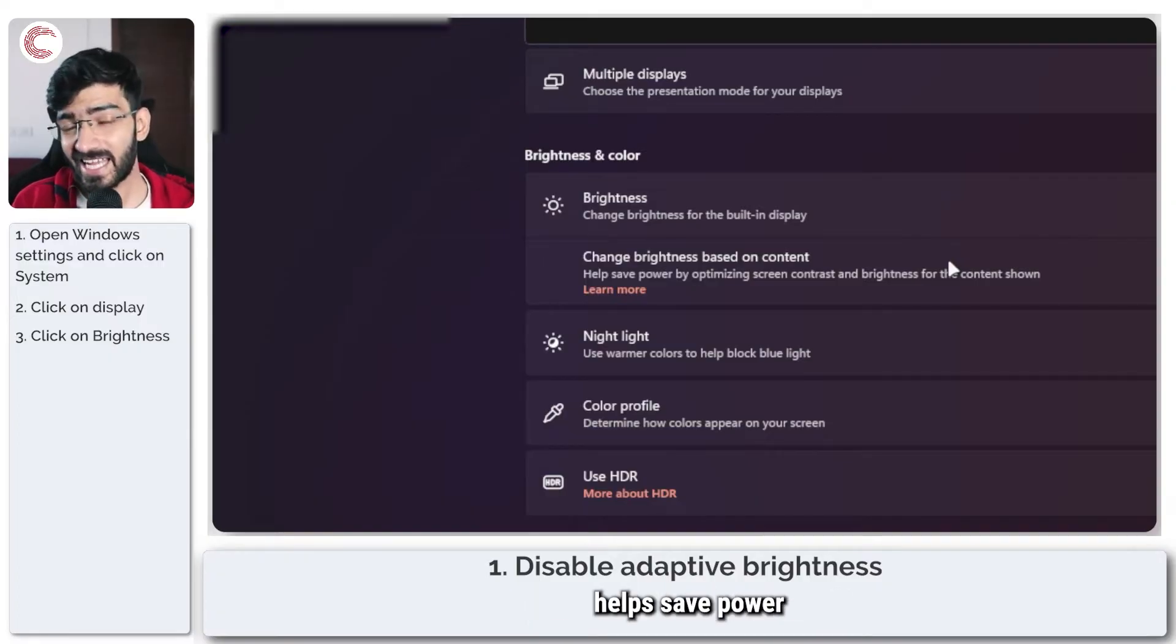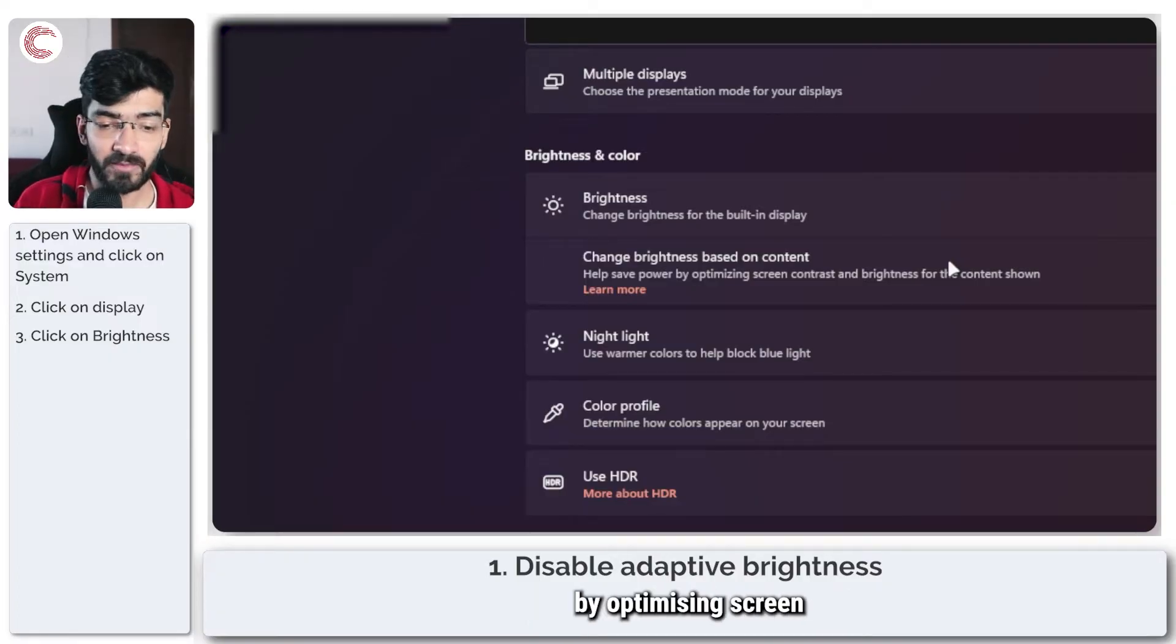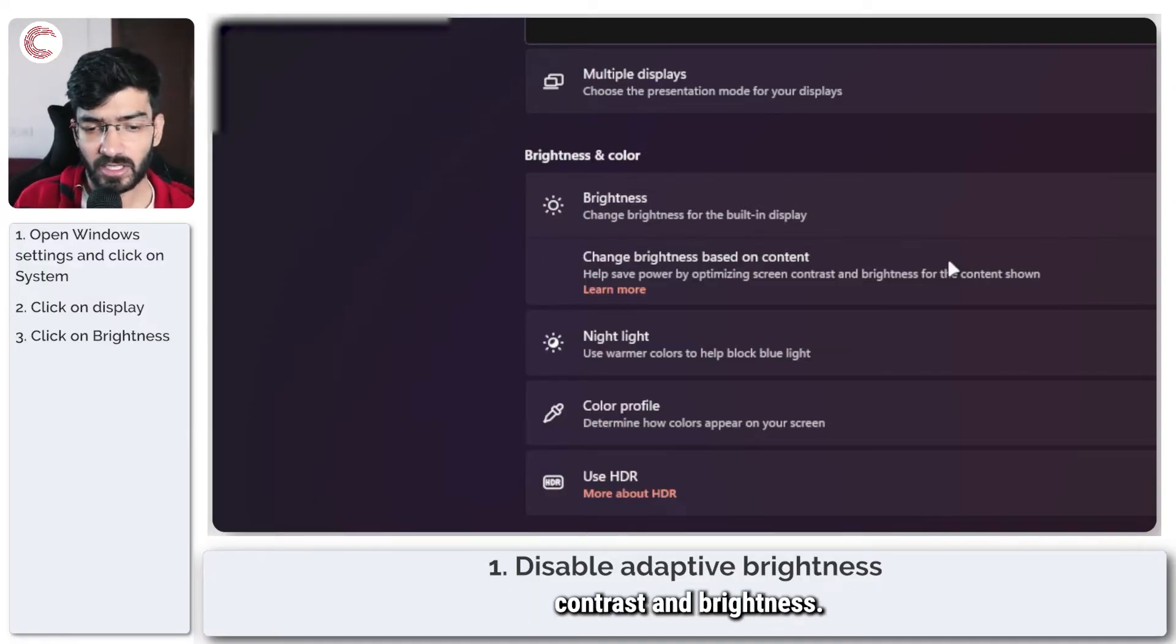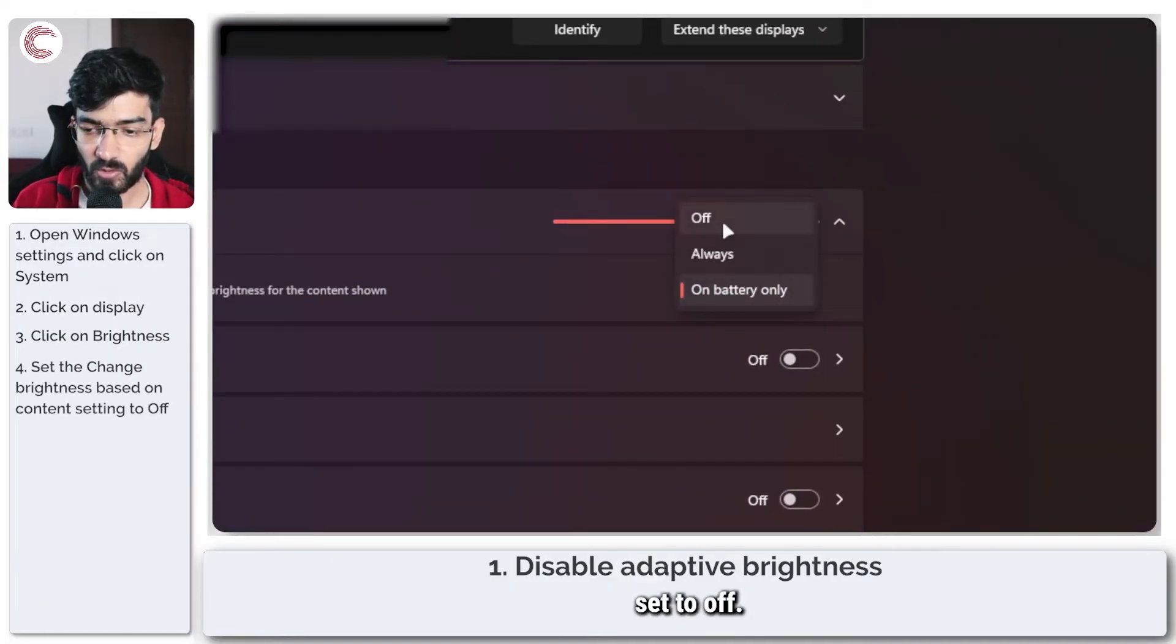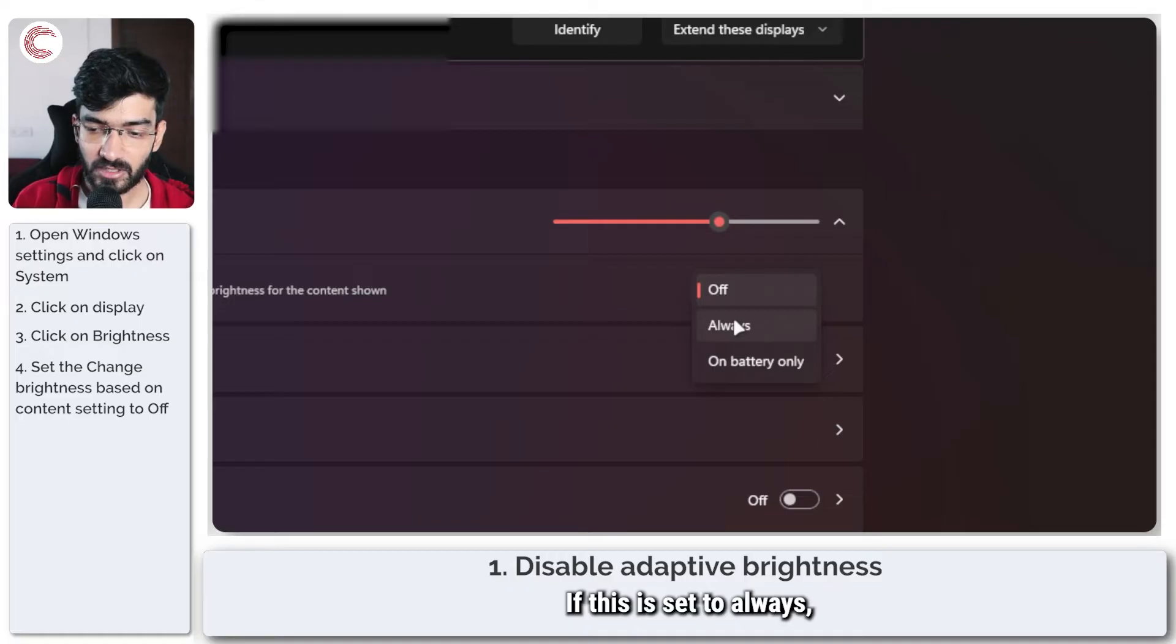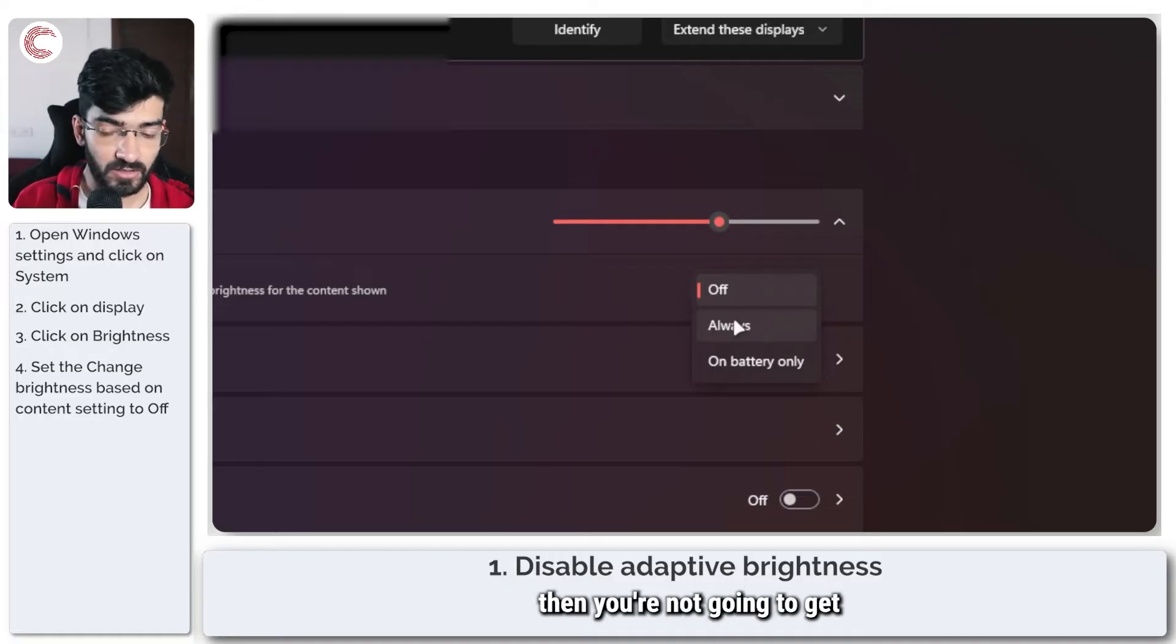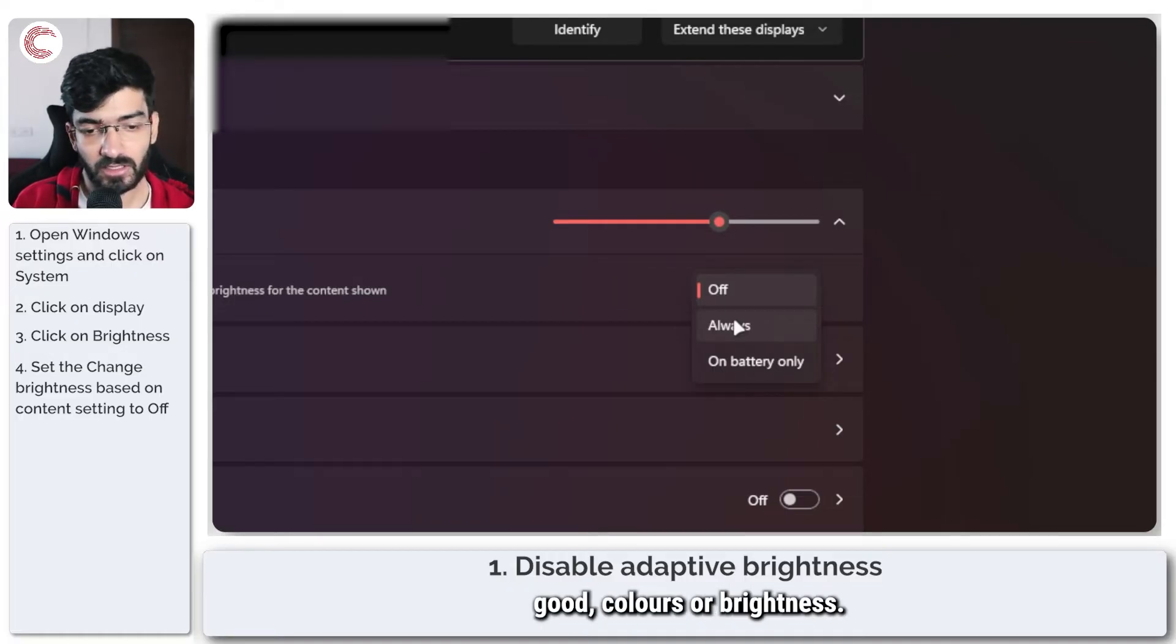Now what this does is that it helps save power by optimizing screen contrast and brightness. So make sure that this is set to off. If this is set to always, then you're not going to get good colors or brightness.